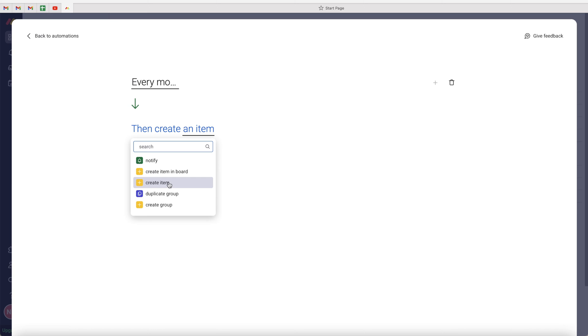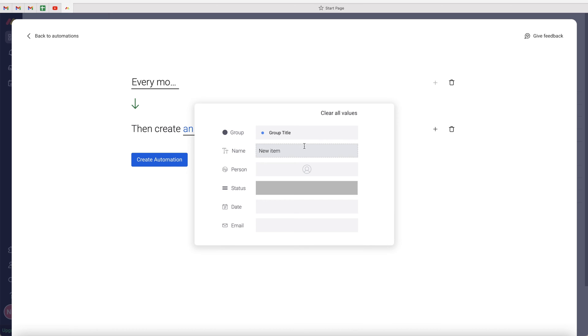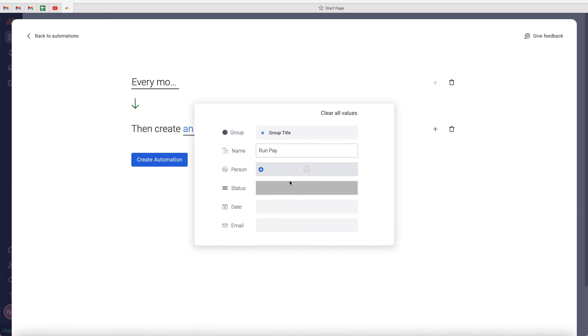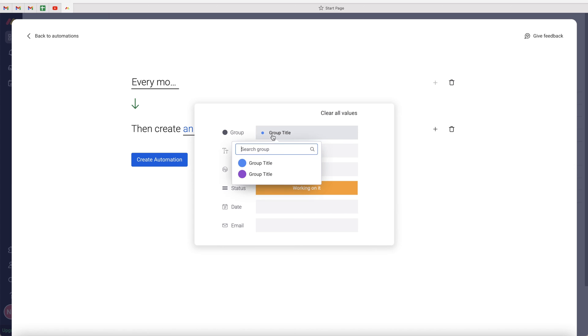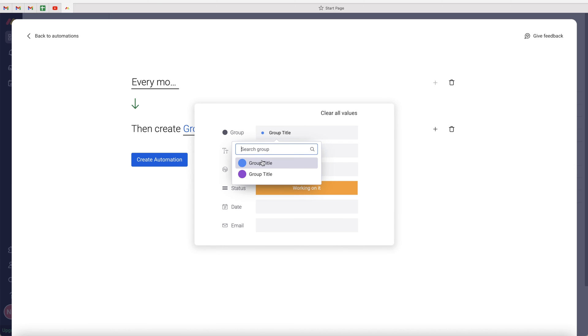We create recurring tasks, so I'm going to press create item, and then I'll create add item. I'm going to call this run payroll or just run pay. Then you can assign it to someone, you can select the status to let's say working on it. And the date and whatever other column values you have, you can also change the group as well.